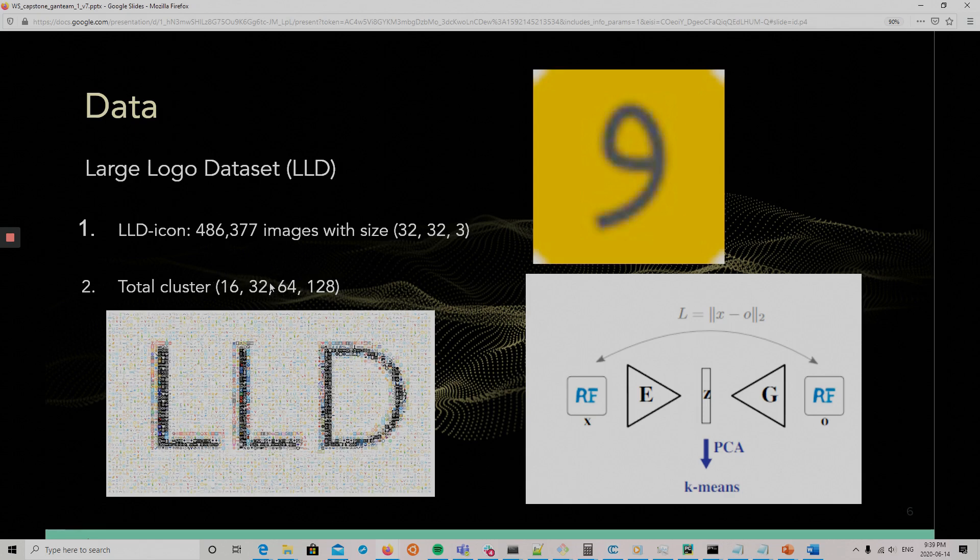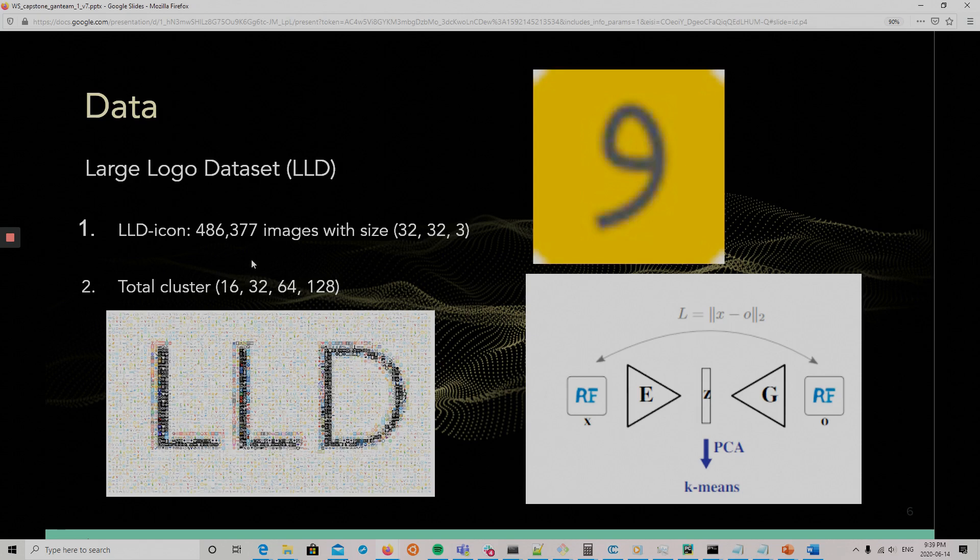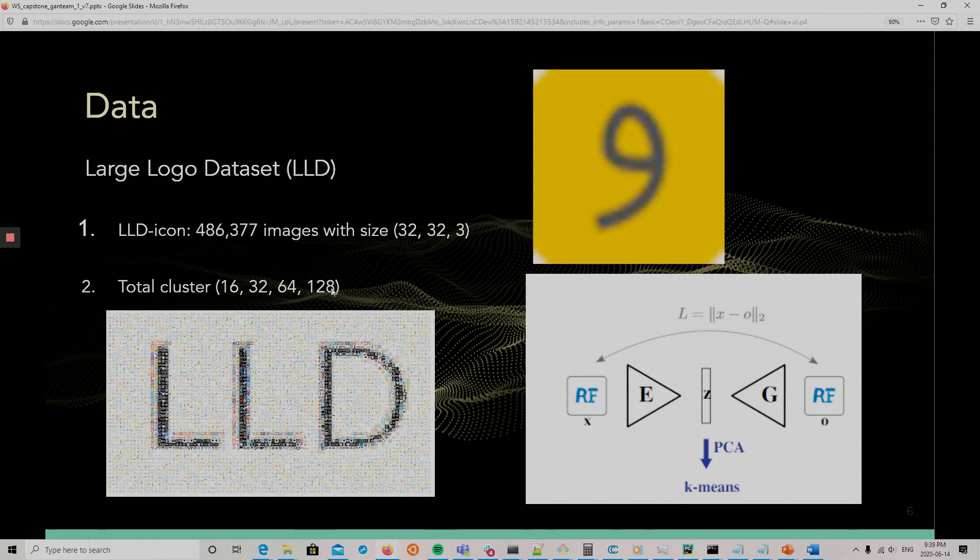In our case, what we did is that we took the 32 clusters and then looked at each of them and chose one that seemed more regular and trained the data on that. And also, we tried the conditional GAN, and we used the whole dataset and trained with the conditions that are from the labels of the 128 clusters.